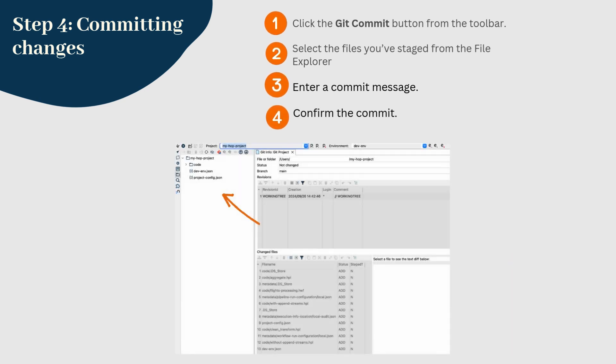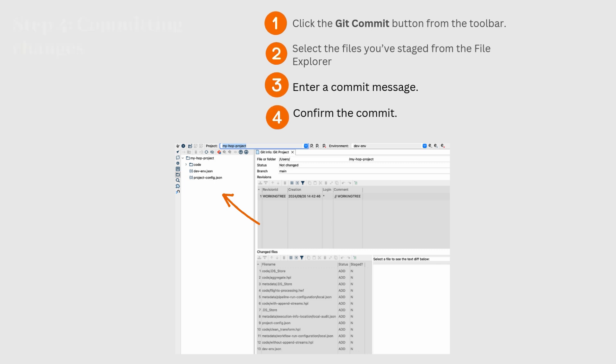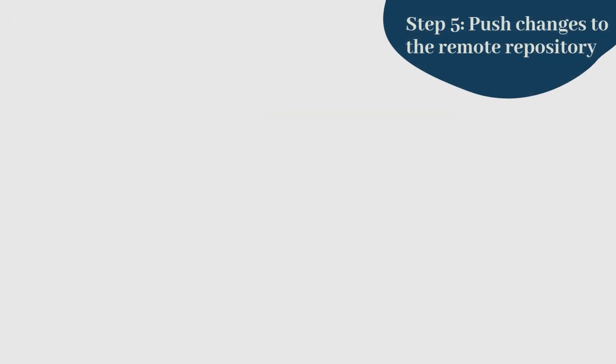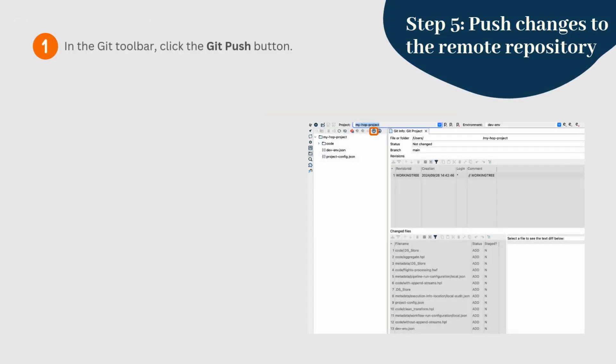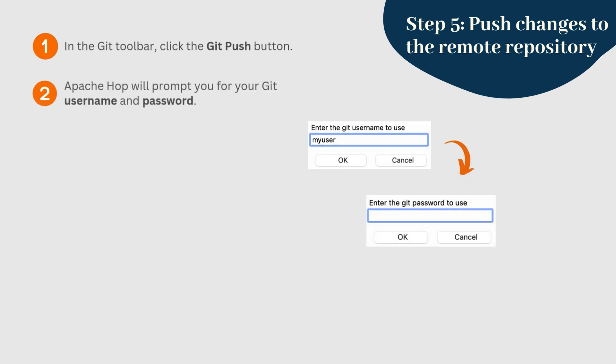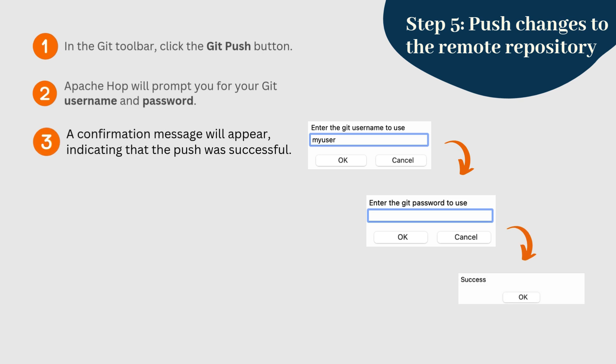Confirm the commit. Once committed, the blue files will return to a neutral color. To push your changes to the remote Git repository, click the Git push button. Apache Hop will prompt you for your Git username and password. Once you provide the correct authentication details, a confirmation message will appear, indicating that the push was successful.